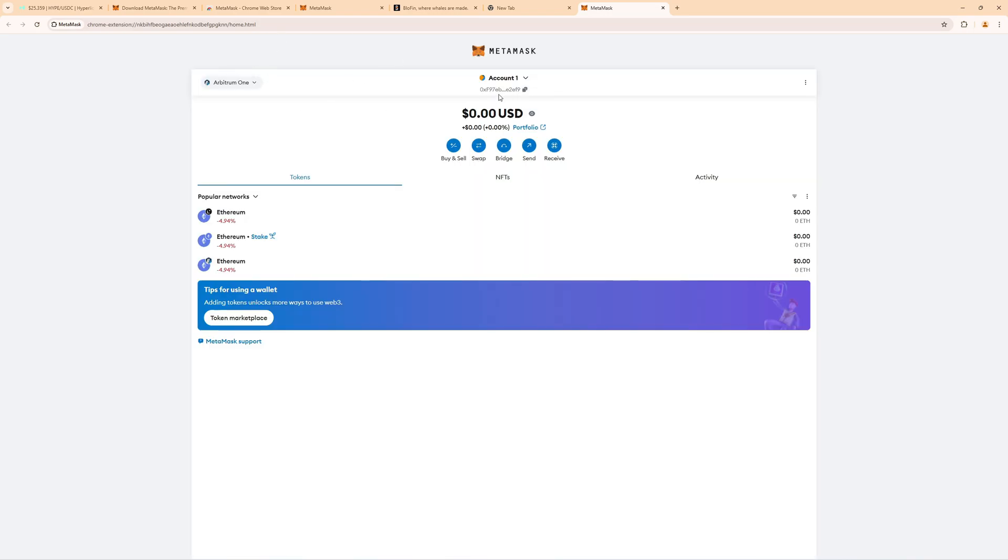Then click on this sign right here to get your wallet address. This is the address we have to provide on the crypto exchange where we send our funds from. So click on this, copy it and provide it on the crypto exchange.